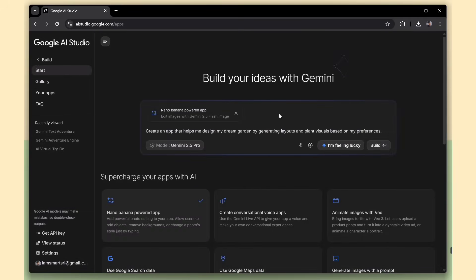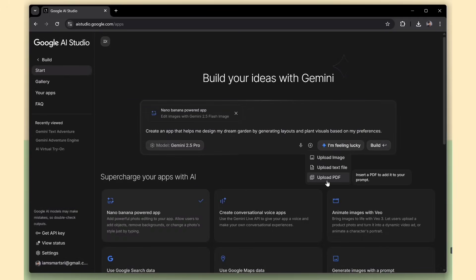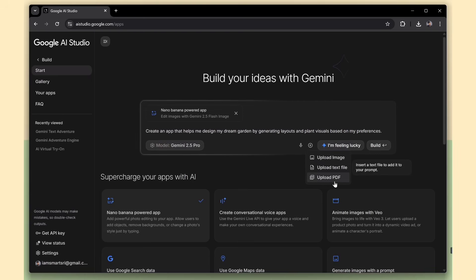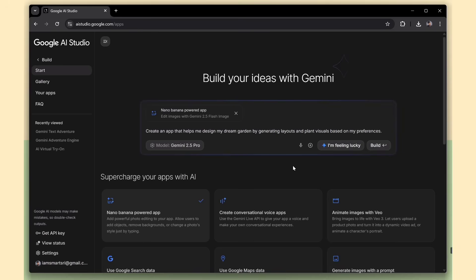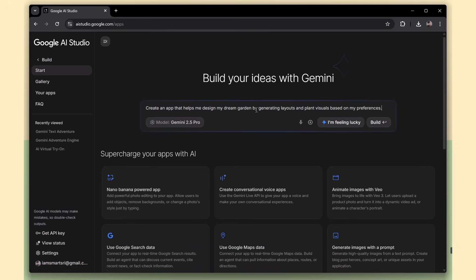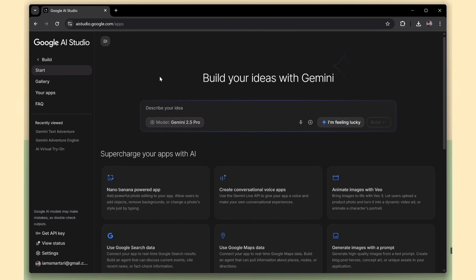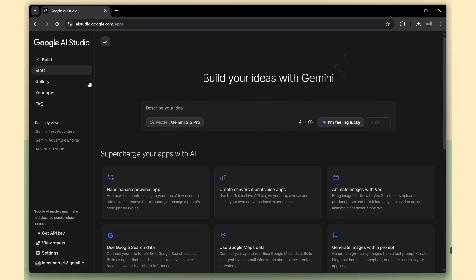Inside the chat interface, you can also attach your own files to guide the app you're building. That includes images, text files, PDFs, and more. So if you have a product requirement document, a design image, or even some sample data, you can upload it, and the AI will use that context to generate more accurate apps.